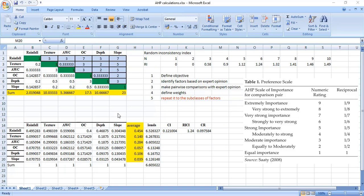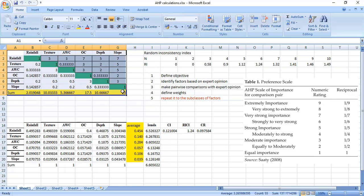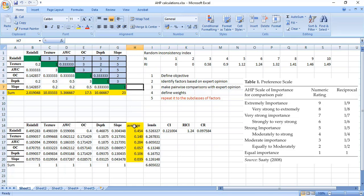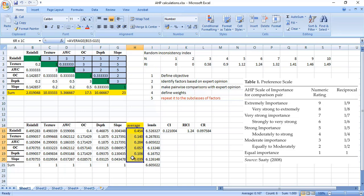In the first video on AHP, I showed how to derive weights for each criterion using a pairwise matrix. We used this matrix, and how to create this pairwise matrix you can see in the first video. Basically, we calculate the principal eigenvector of the pairwise matrix and use it as a weight for each criterion.